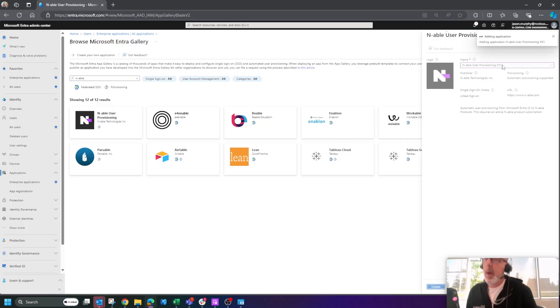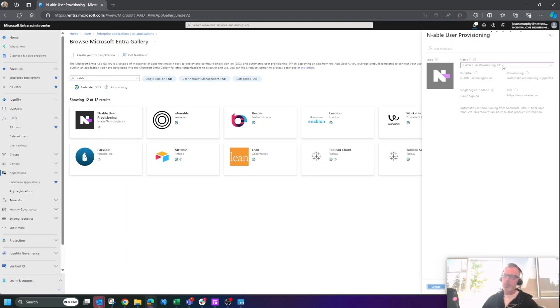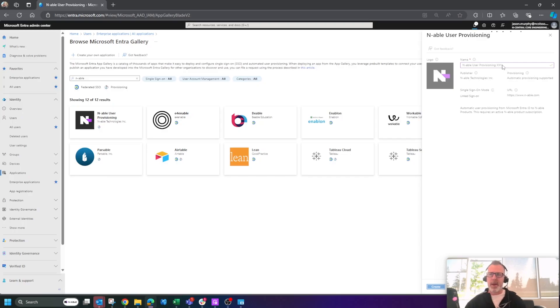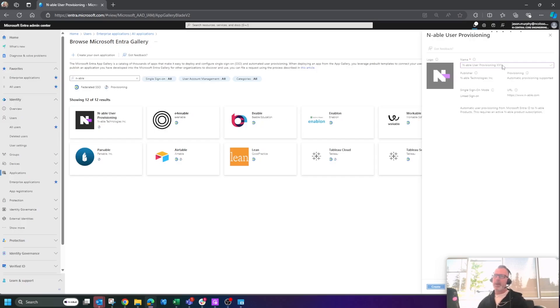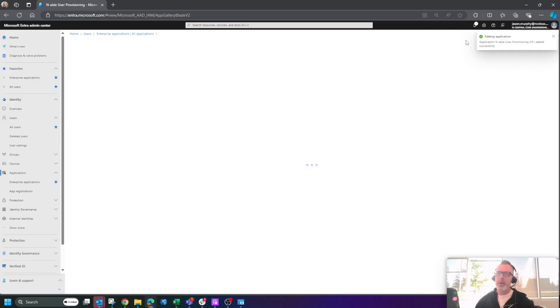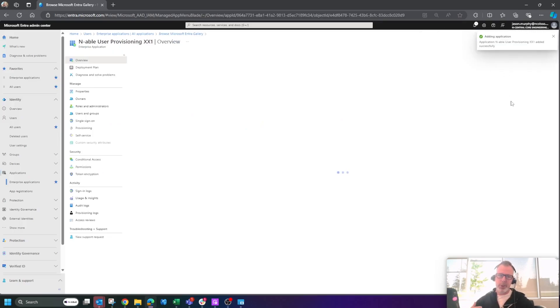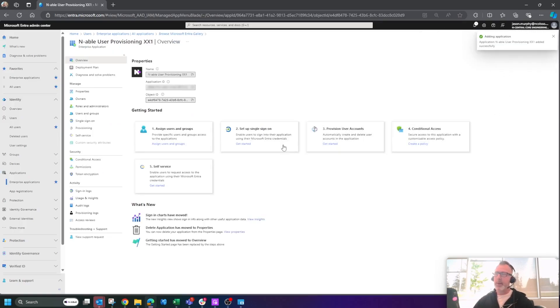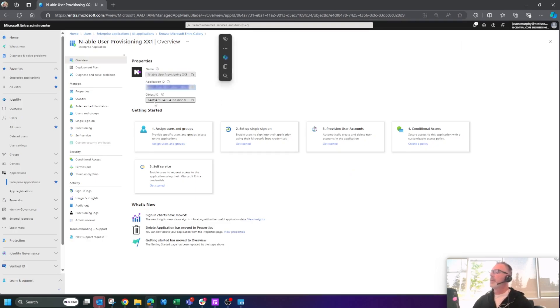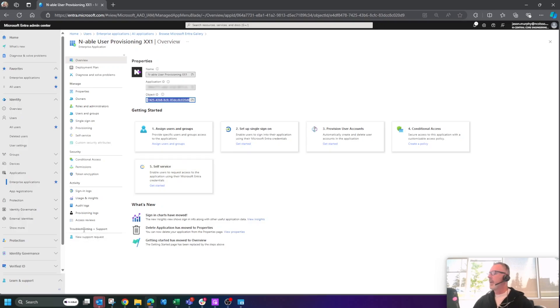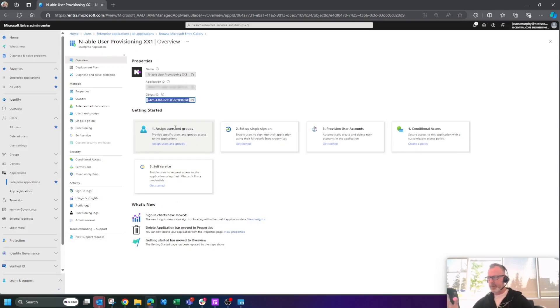And what I'm going to do is now use the information provided in this enterprise app to be able to link Encentral, my Encentral server directly into the Enable user provisioning enterprise application. So you can see here all the information that you're going to need. Now, once we have all of this, then we can start assigning users and groups and what have you.